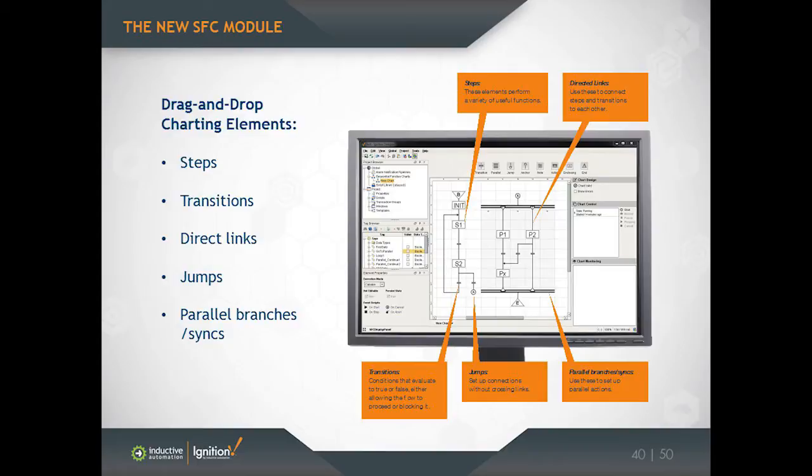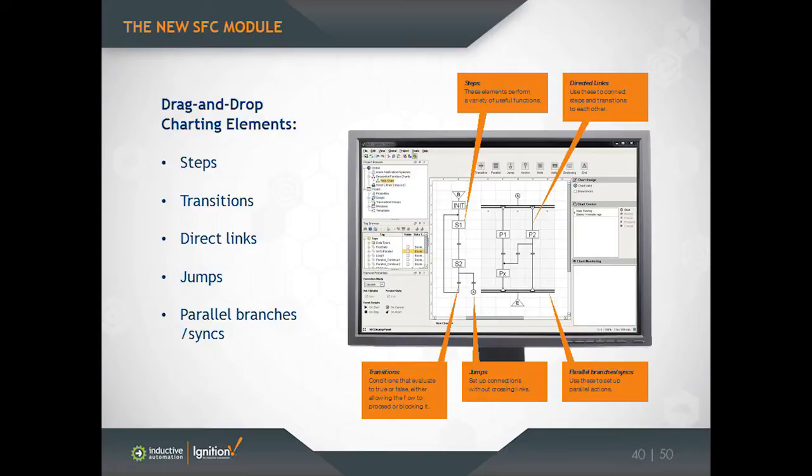There's a variety of other elements like jumps that I'll show you in a little bit. But the other important element to talk about here is the parallel branches and sinks. So those fat horizontal bars there, that designates a parallel section. And what that does is it lets multiple branches of logic execute simultaneously. And this is really one of the most important parts of what makes the SFC language so powerful, is that it makes writing concurrent logic really easy.